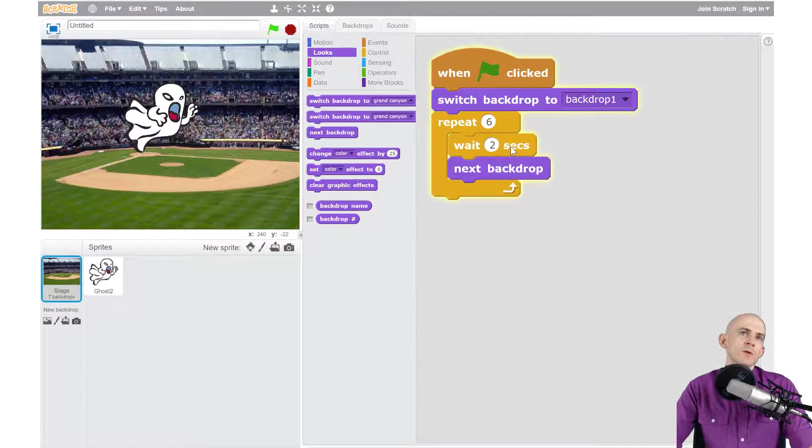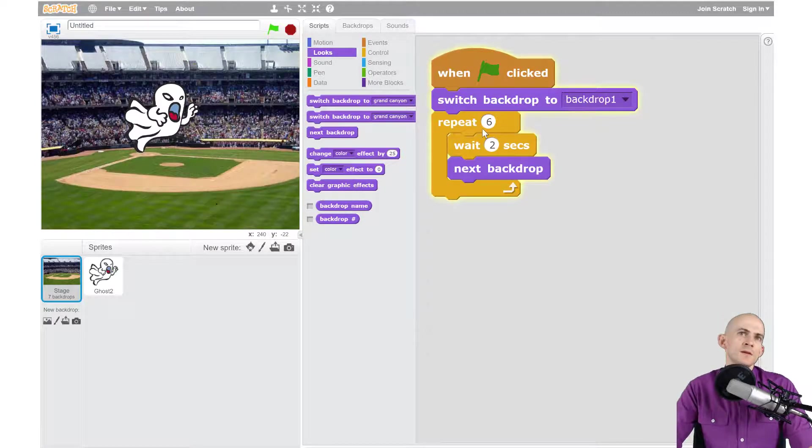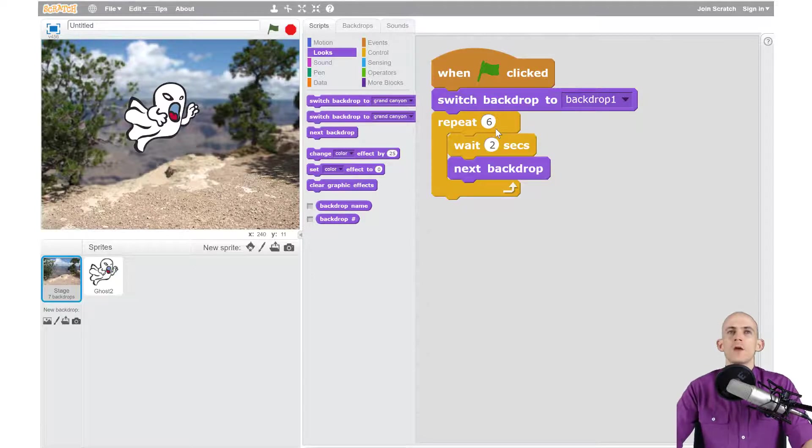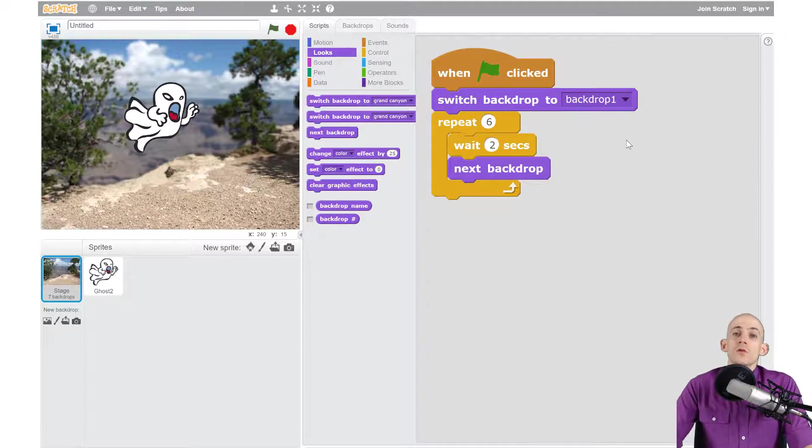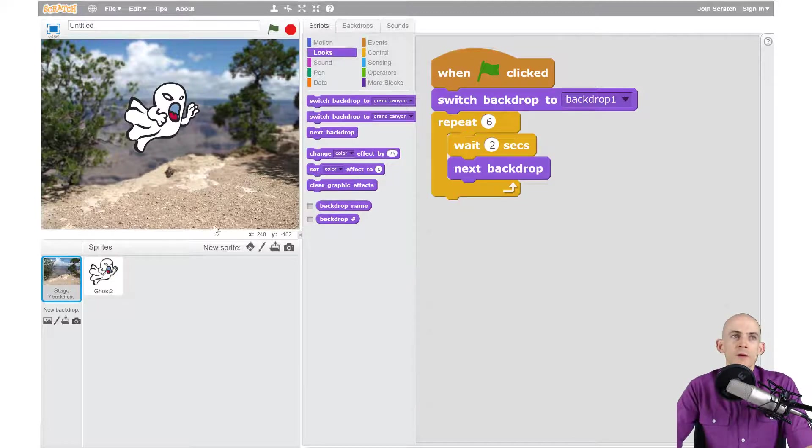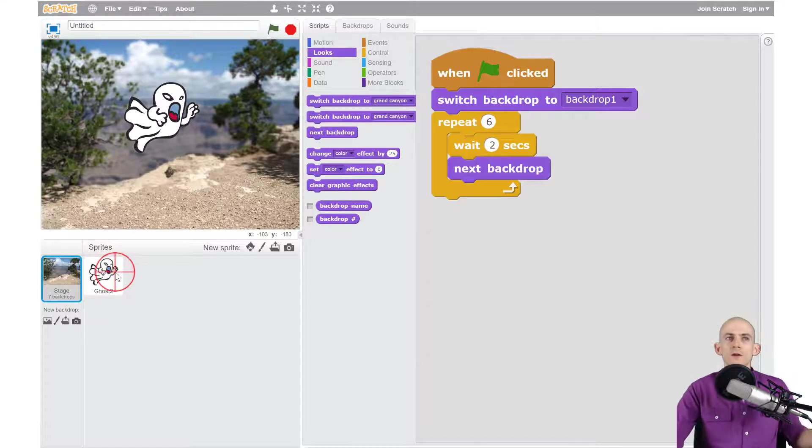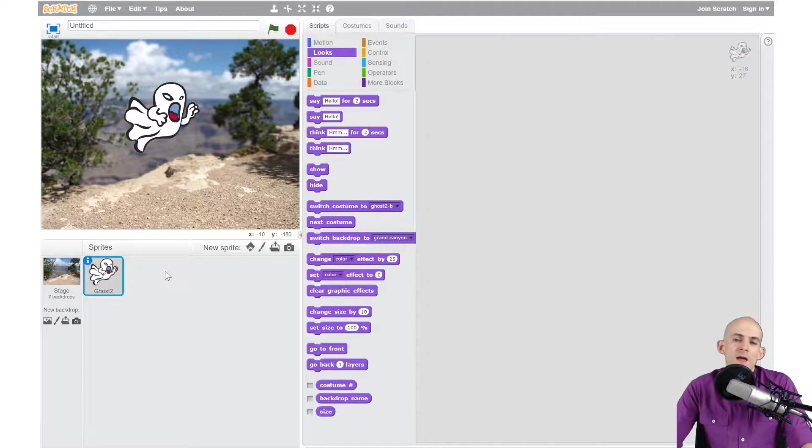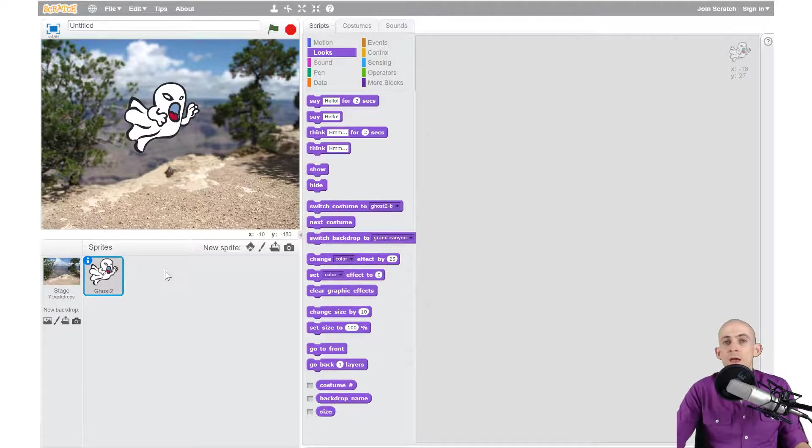So our slideshow is working. All we want to do is just make sure that it doesn't switch back to the blank one at the very end, stay on cranking. Awesome. Okay, so now that we have a functioning slideshow, we want to make a jump scare up here. So for our ghost, what we want to do when we first start off is we want to hide our ghosts.